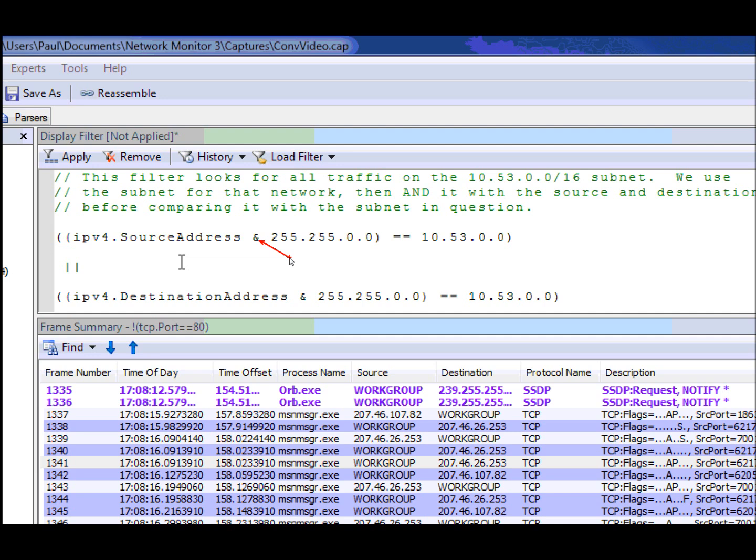meaning that we're going to bitwise AND these two values together before doing the comparison. And what that does is, in this case, we're ANDing it with 255.255. And when you translate that octet to binary, those are all ones. The second two octets are zero, so those end up getting ANDed out.